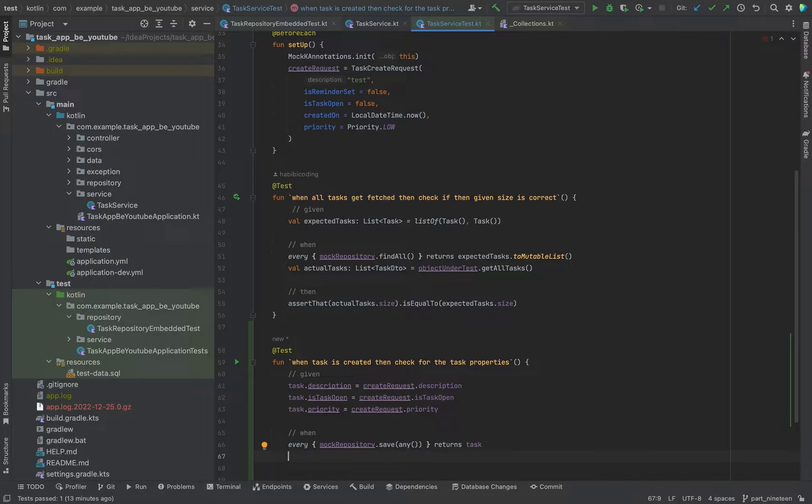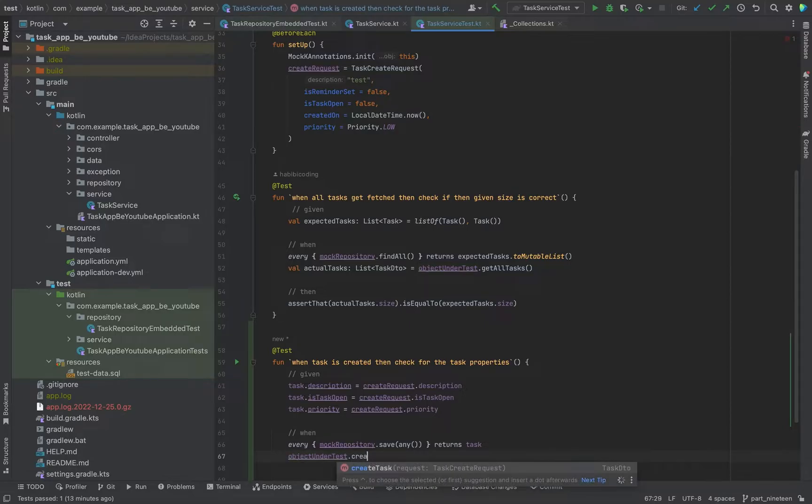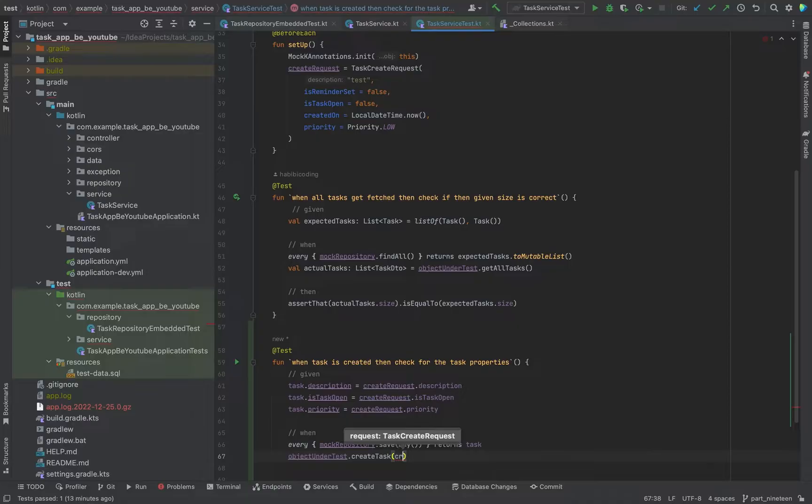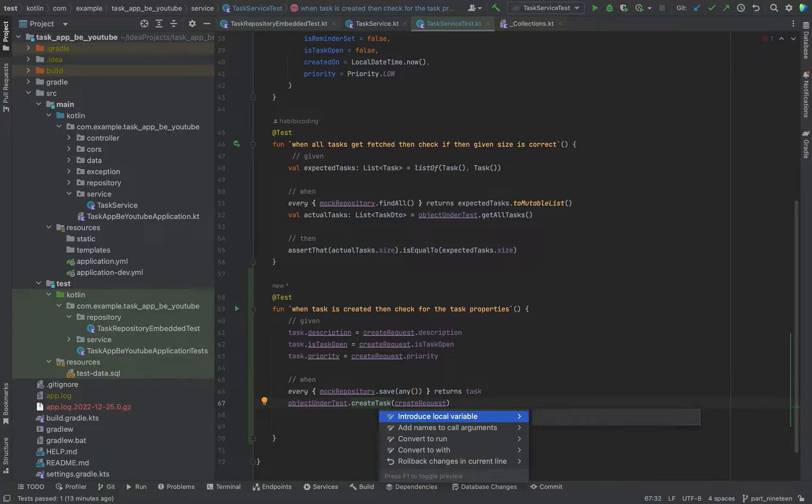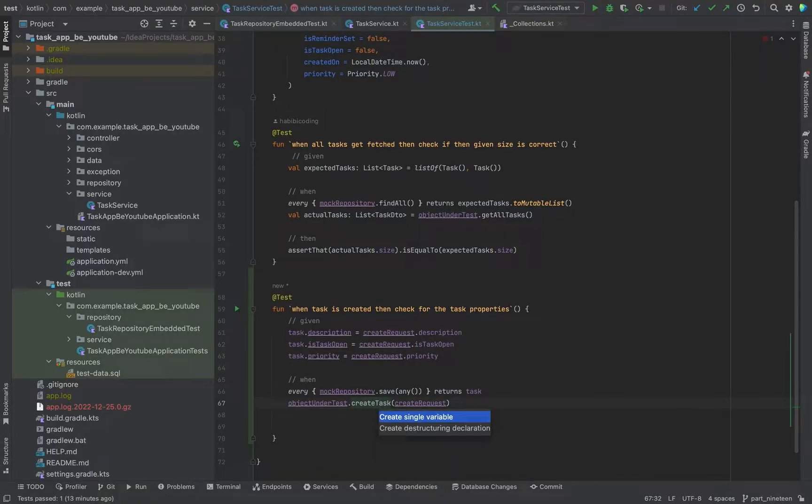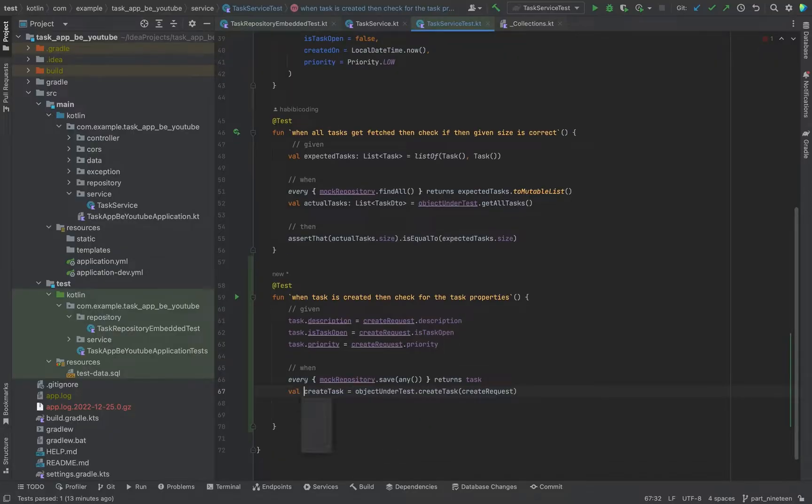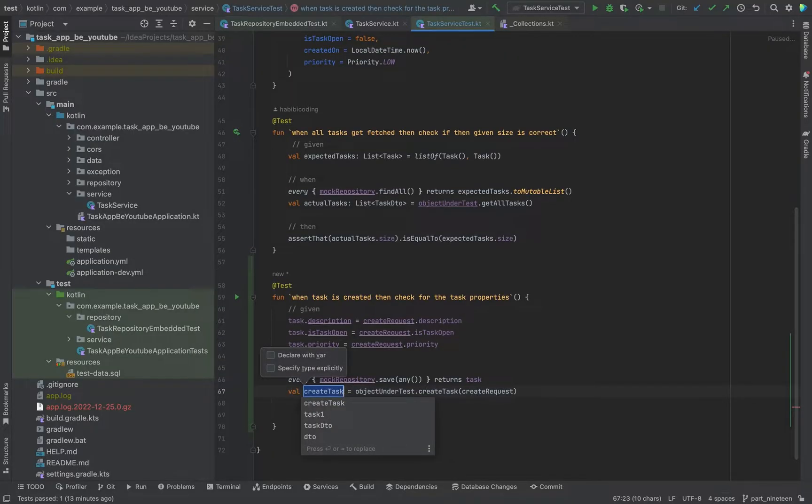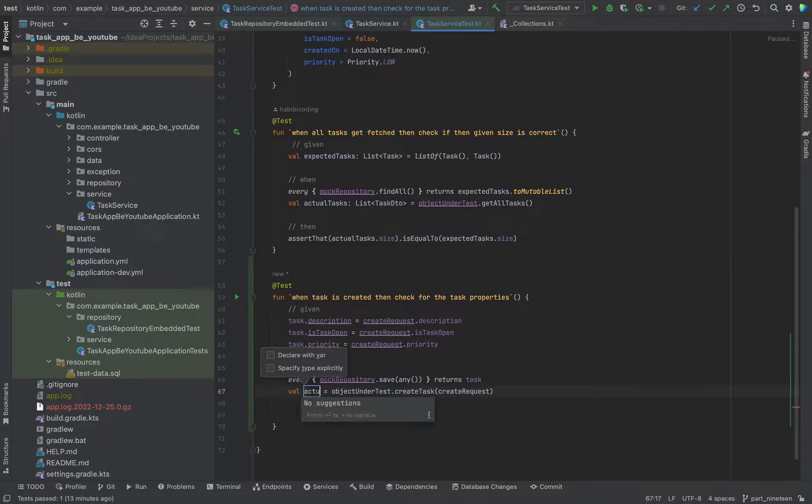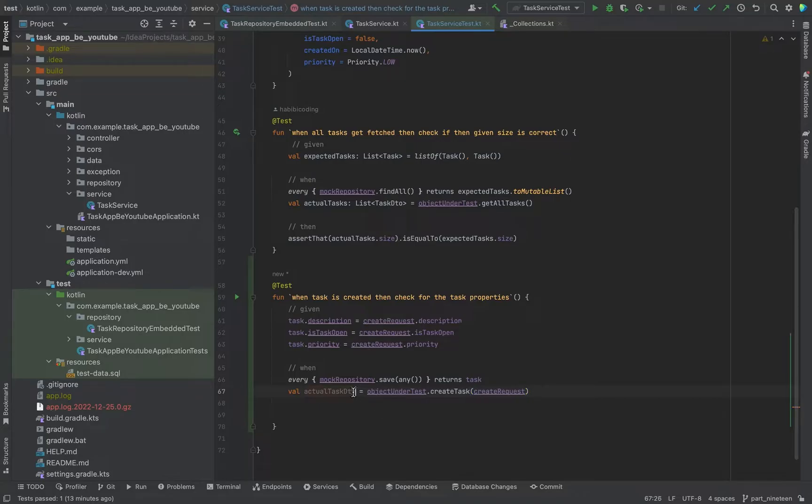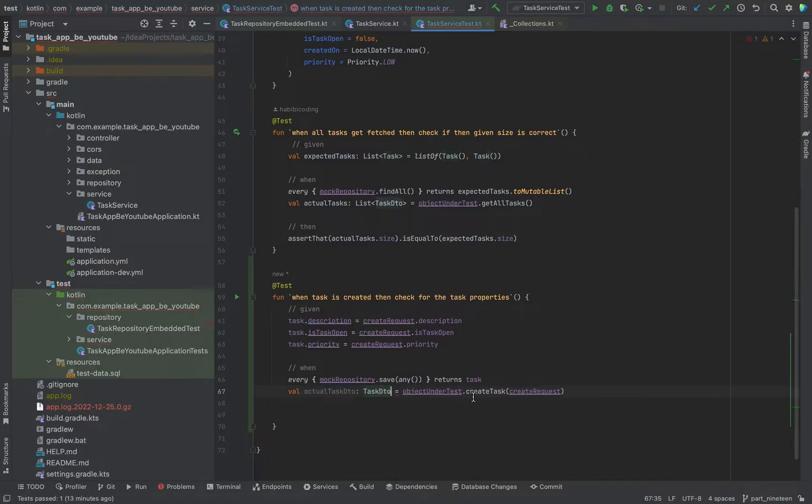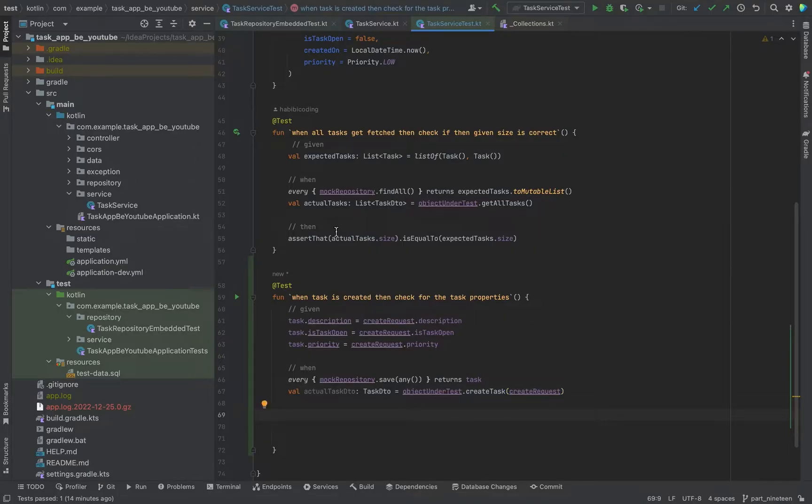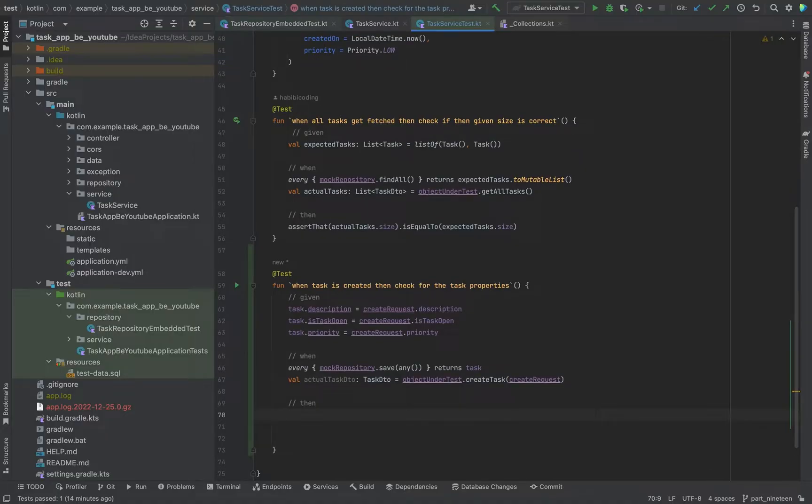And now we want to create a task, object under test. Create task, create request. Of course we want to save it in a local variable. I think I will just call it, so basically when we're creating a task we get a DTO. So I will just call it actual task DTO. And for readability purposes, for you guys, this will always be of type task DTO. So now we come to our then block. And now we assert, assert that.